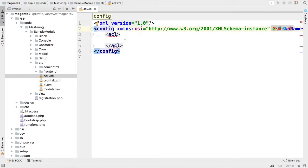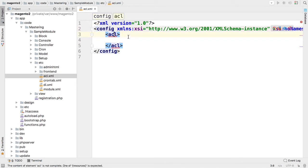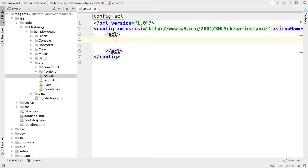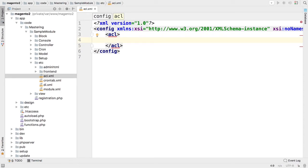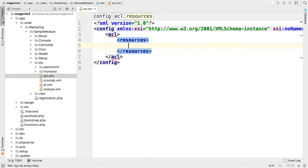The root node of this configuration file is config. Second node is ACL and the entries to ACL configuration in Magento 2 are called resources. So we would like to add a new resource to the resources node.